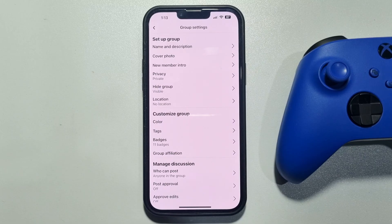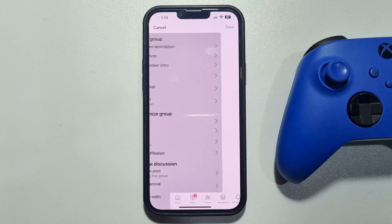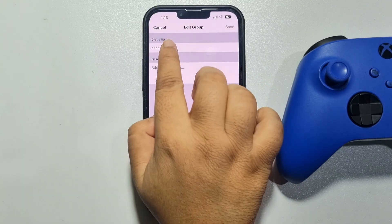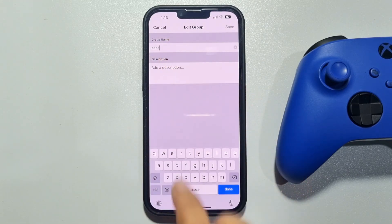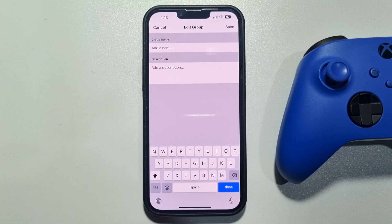Tap on Name and Description. Then tap on the group name box, delete your old group name, and here you can easily write a new name for the group.